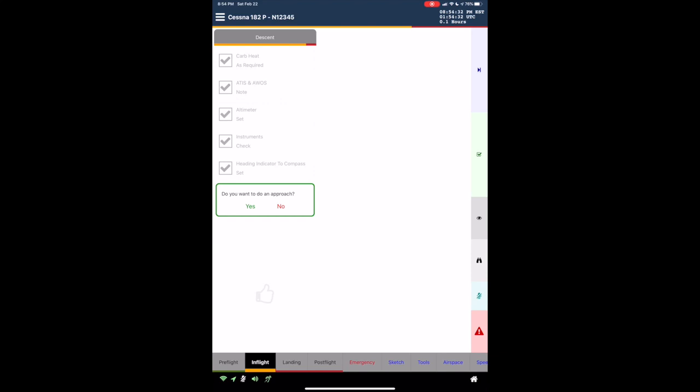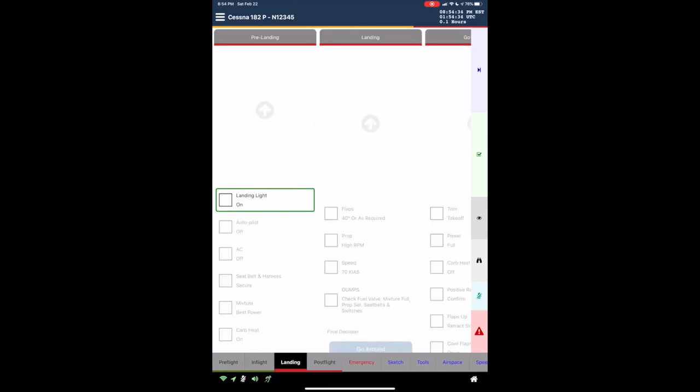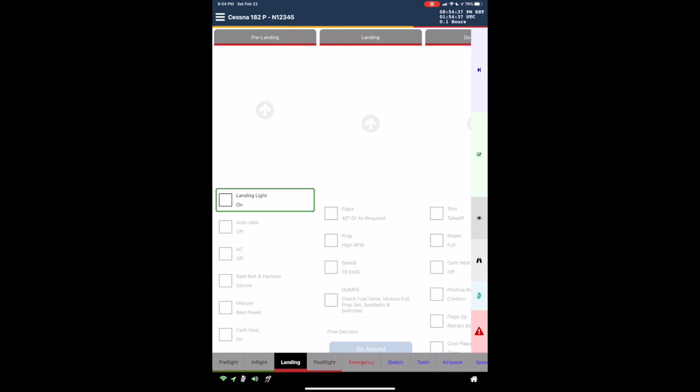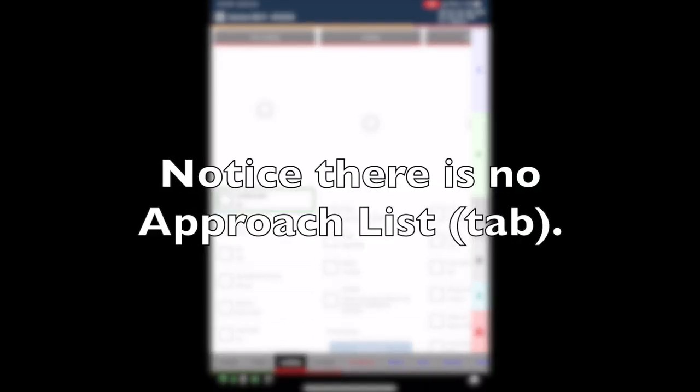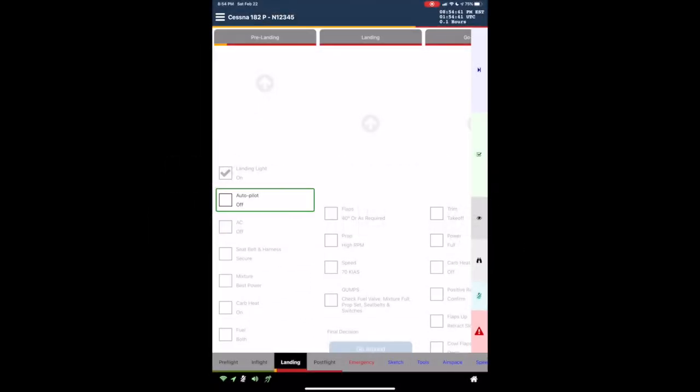Do you want to do an approach? Landing list. Pre-landing section. Landing light. On. Check. Autopilot. Off. Check. AC. Off.